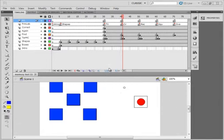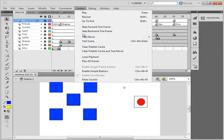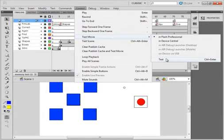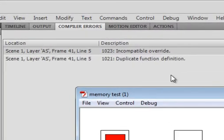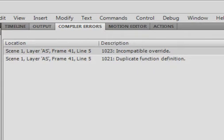The person that sent this off is in the middle of doing three Flash tutorials — Request 51, 52, 53 — which are called Memory Game. When they got to this stage and tested it, they got some errors: 1023 Incompatible Override and 1021 Duplicate of Definition.